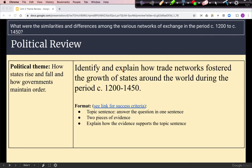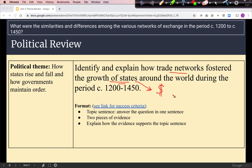We can now explain how trade networks fostered the growth of states. It's a symbiotic relationship: trade provides money for the state, and states also support, facilitate, and help make trade more profitable.